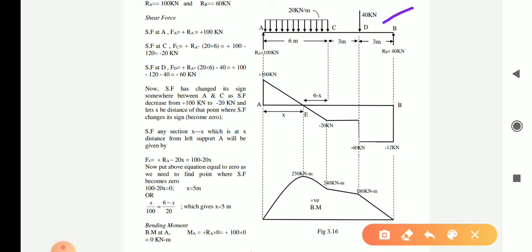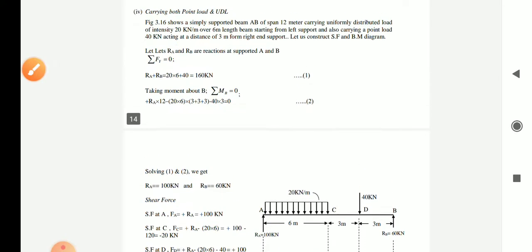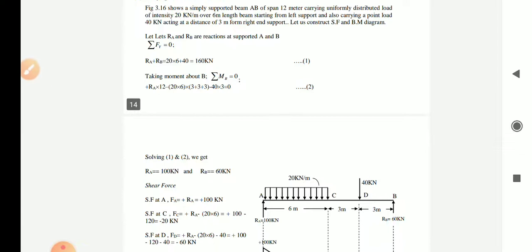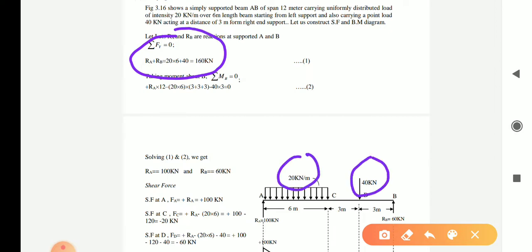First, we need to find the support reactions Ra and Rb using equilibrium equations: summation Fy = 0 and summation M = 0. Applying summation Fy = 0, Ra plus Rb equals the total load from UDL and point load. Total UDL load is 20 into 6 = 120 kN, plus 40 kN point load, giving Ra + Rb = 160 kN.